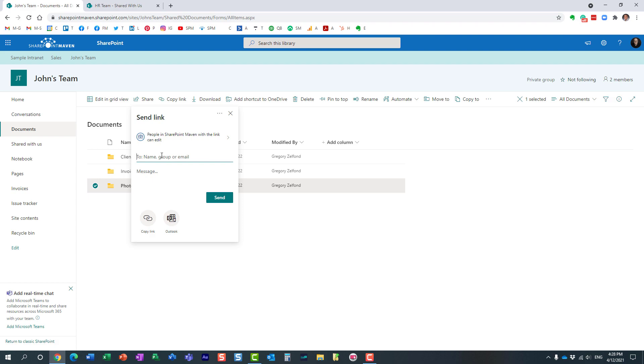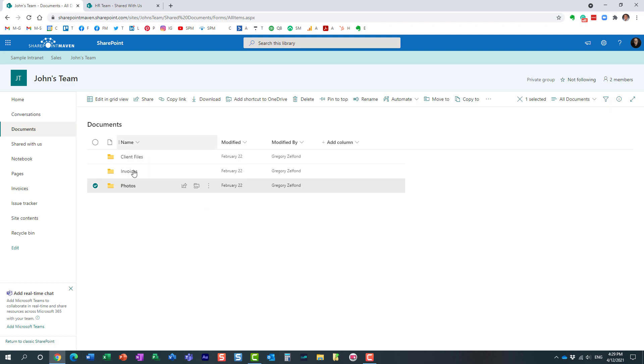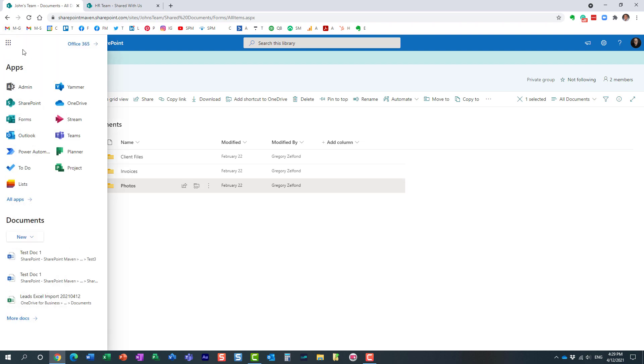All right, so now when someone shares it with an individual, that individual will be sent a link and can always access this link to a file or folder later on via OneDrive. Let me show you that.